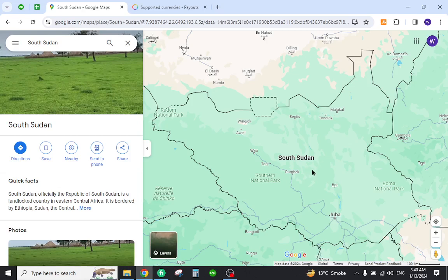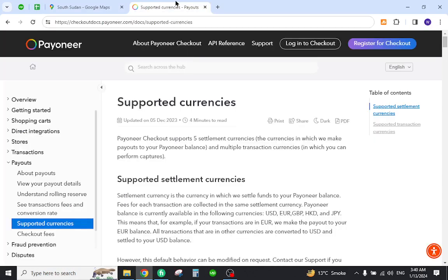Hello and welcome back to my channel. In today's video I will show you how to transfer funds from Payoneer to a local bank in South Sudan. First, you must verify that your country is mentioned in the supported currencies of Payoneer. For this reason, you must come to this page and search your country name.